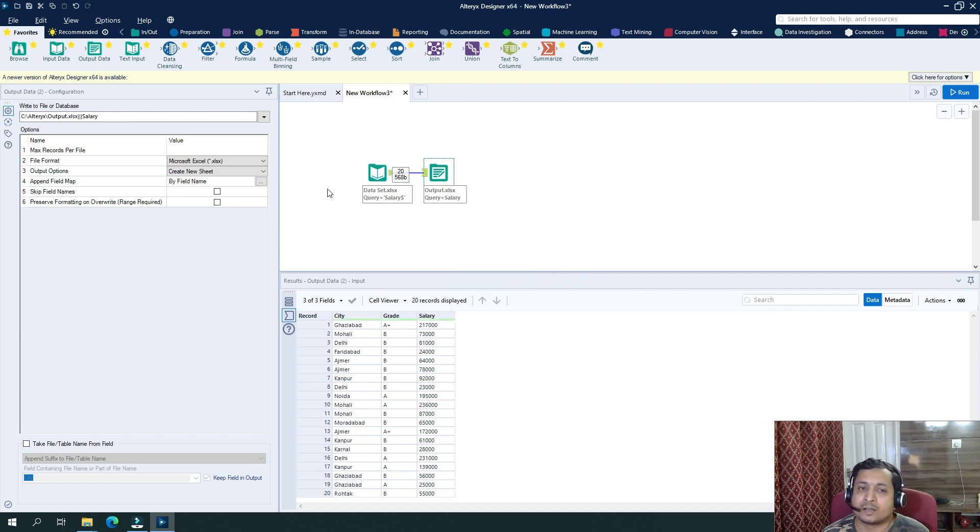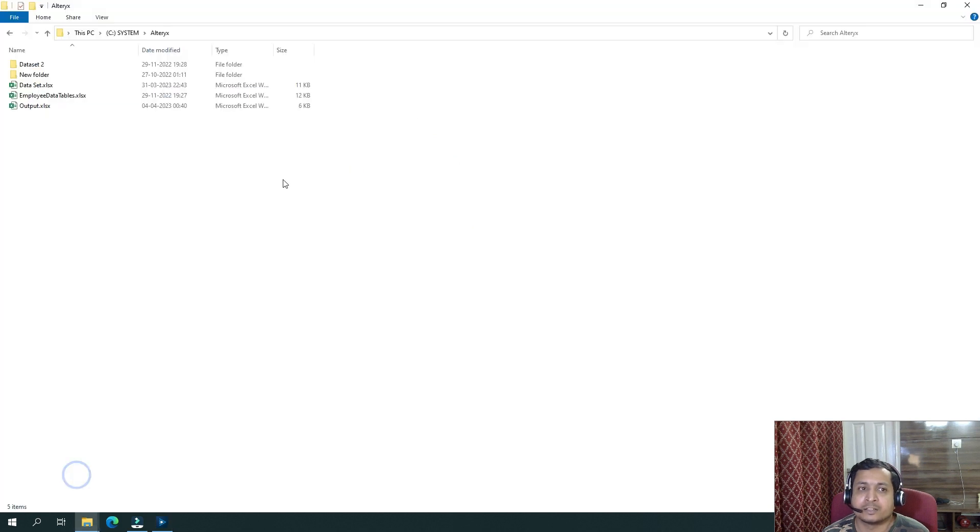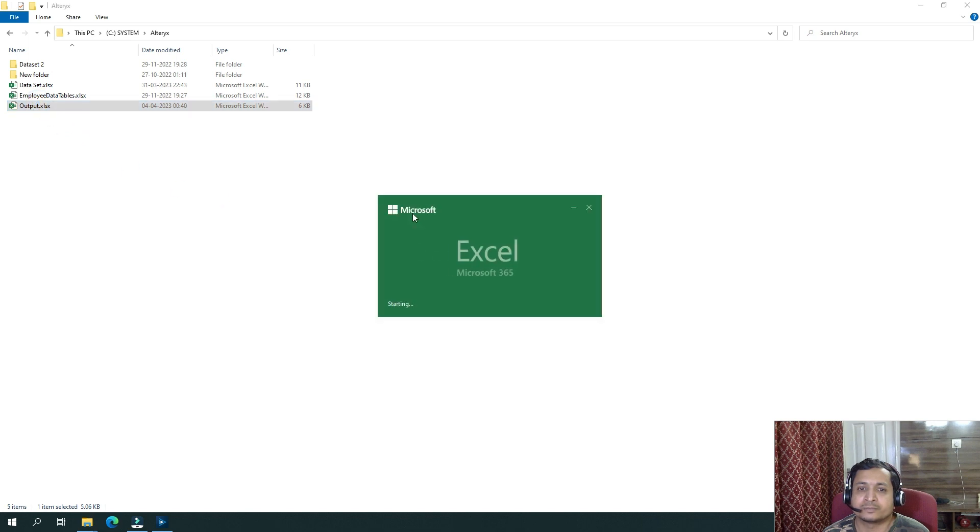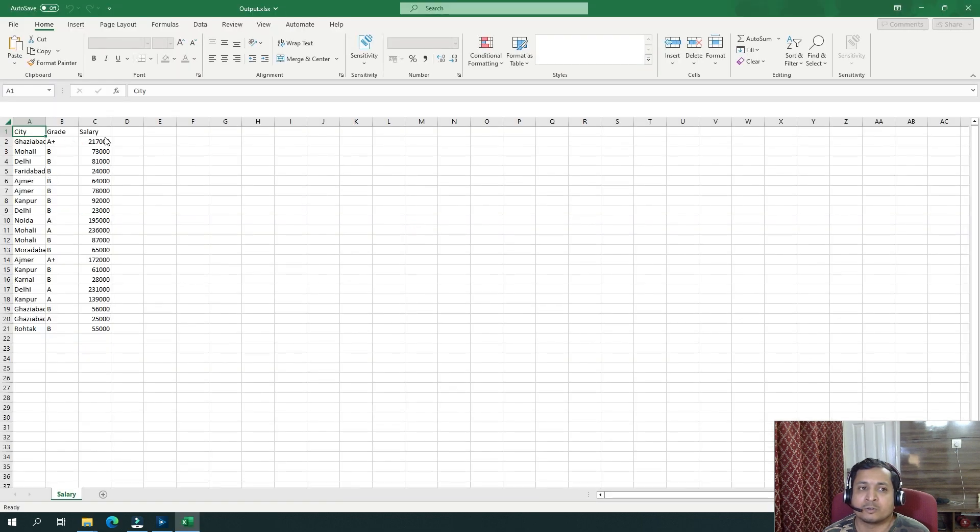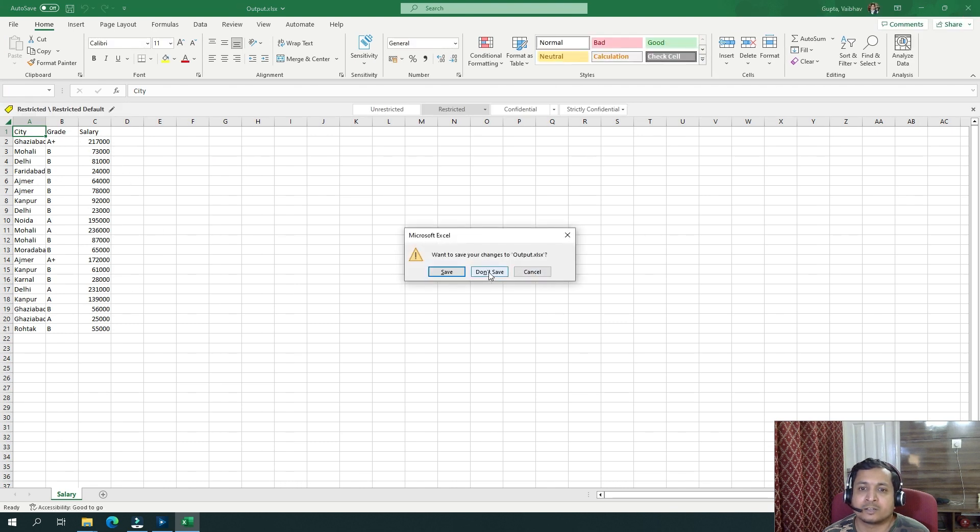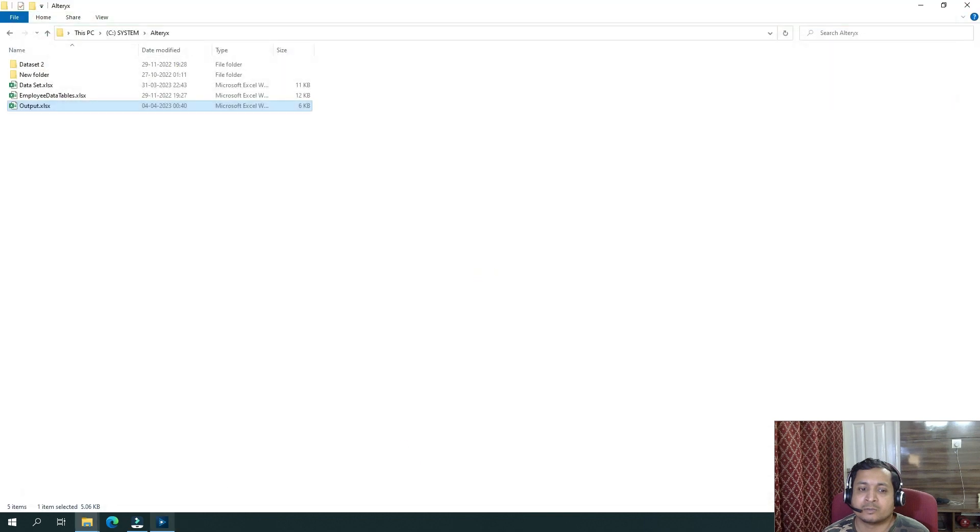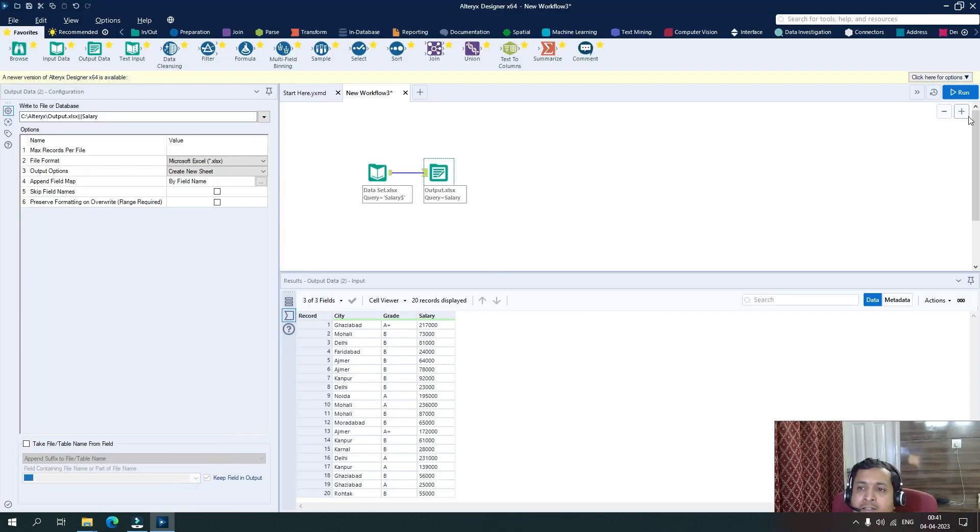So once I run it, my file will be created at the desired location, which is at this folder C all tricks. So you can see here output file has been generated. If we see the output, you can see all those three columns has been written to this particular file. So if I close it now and go back to Alteryx and again run this with the same configuration.